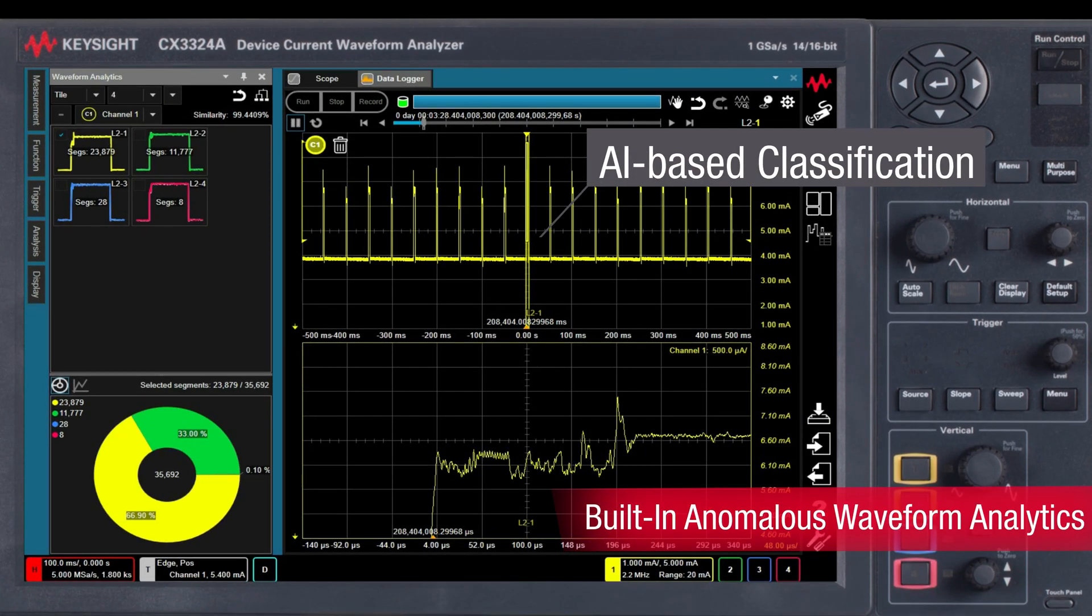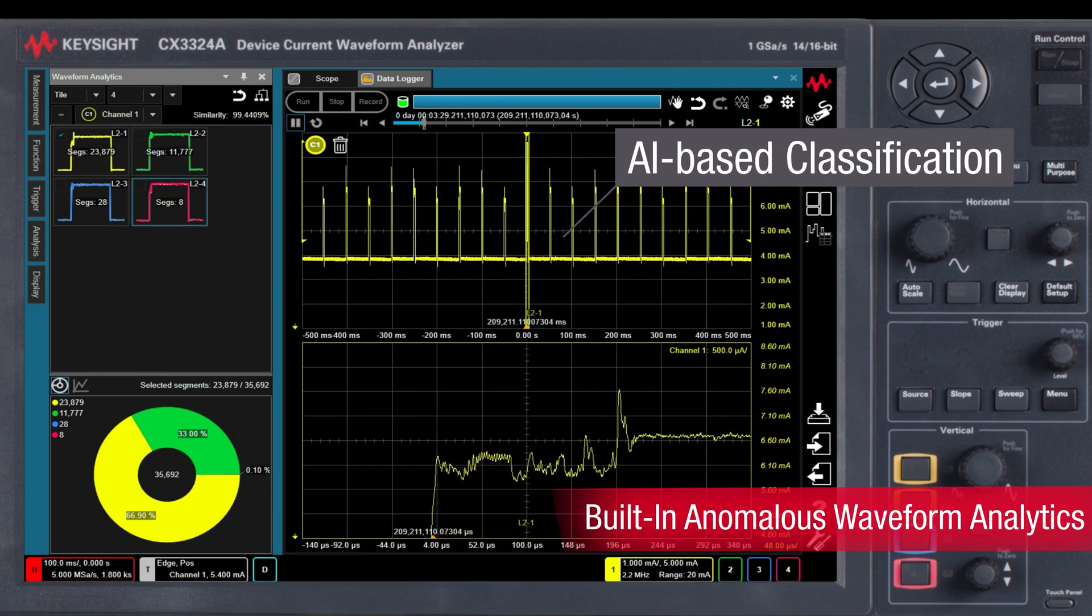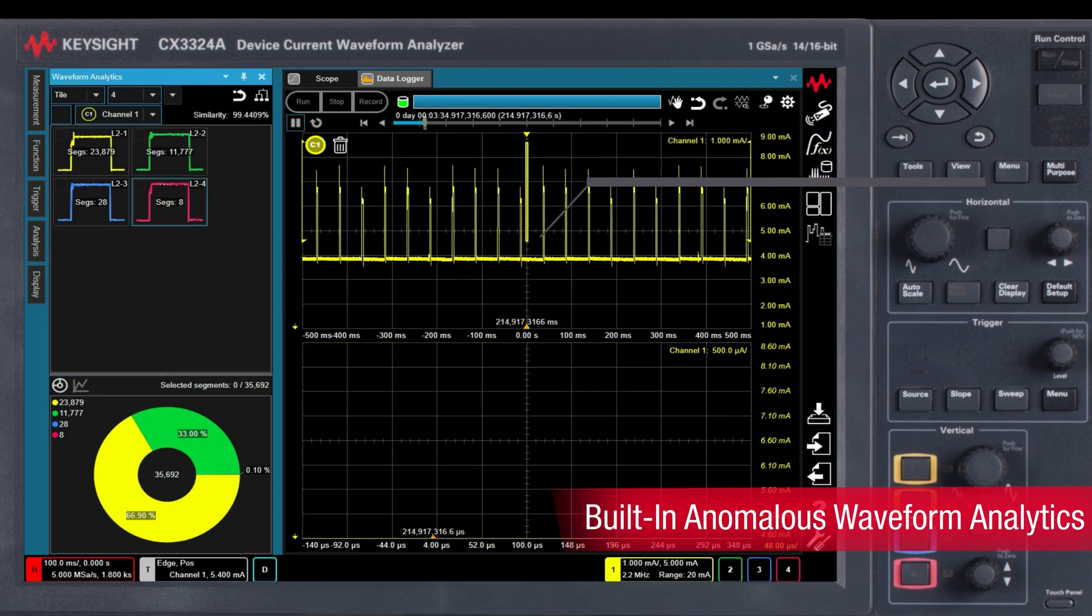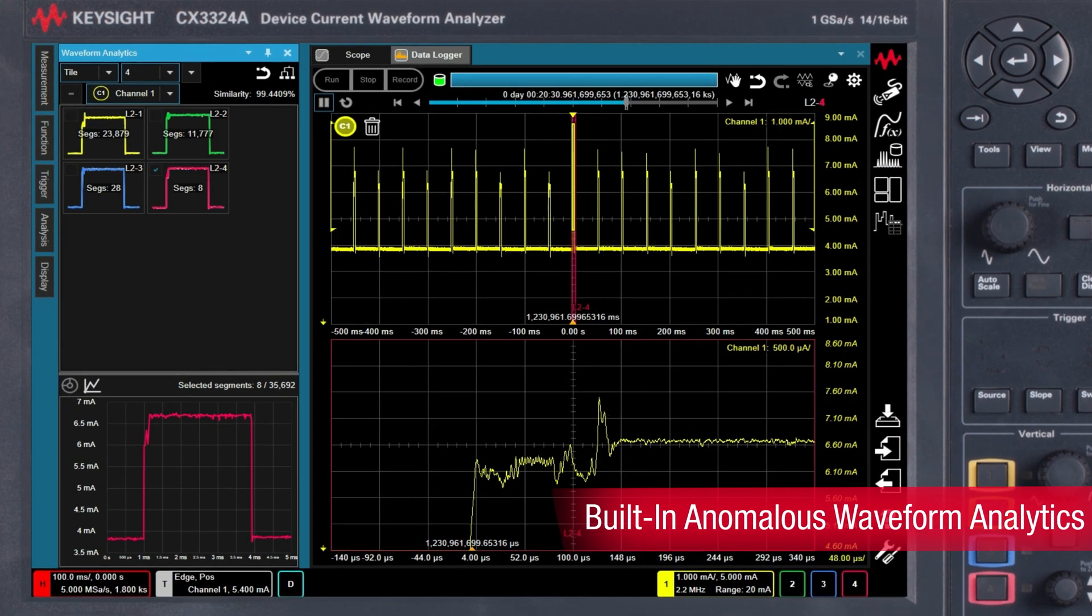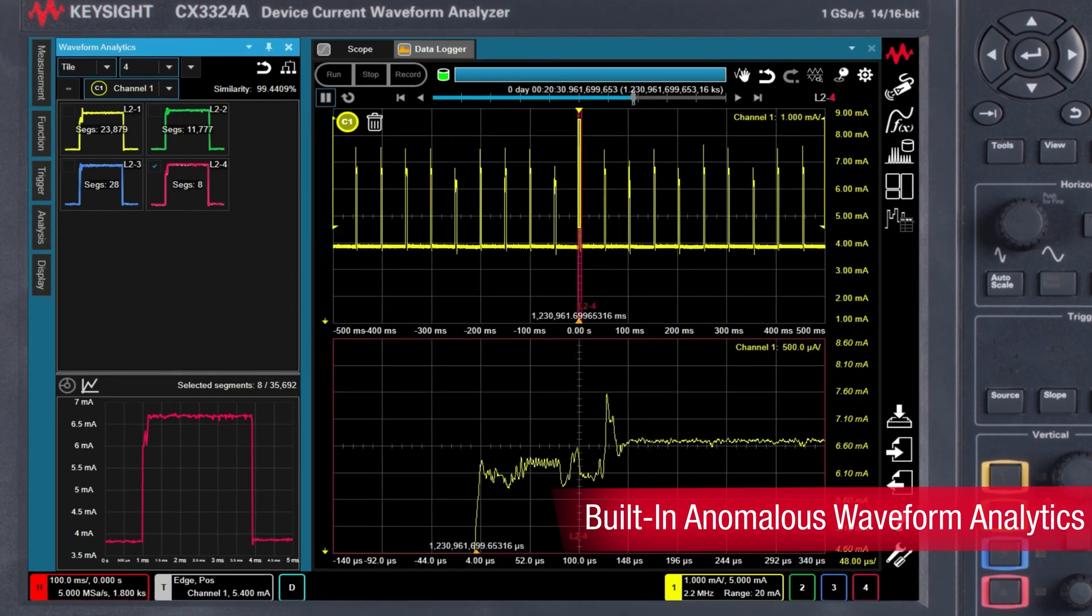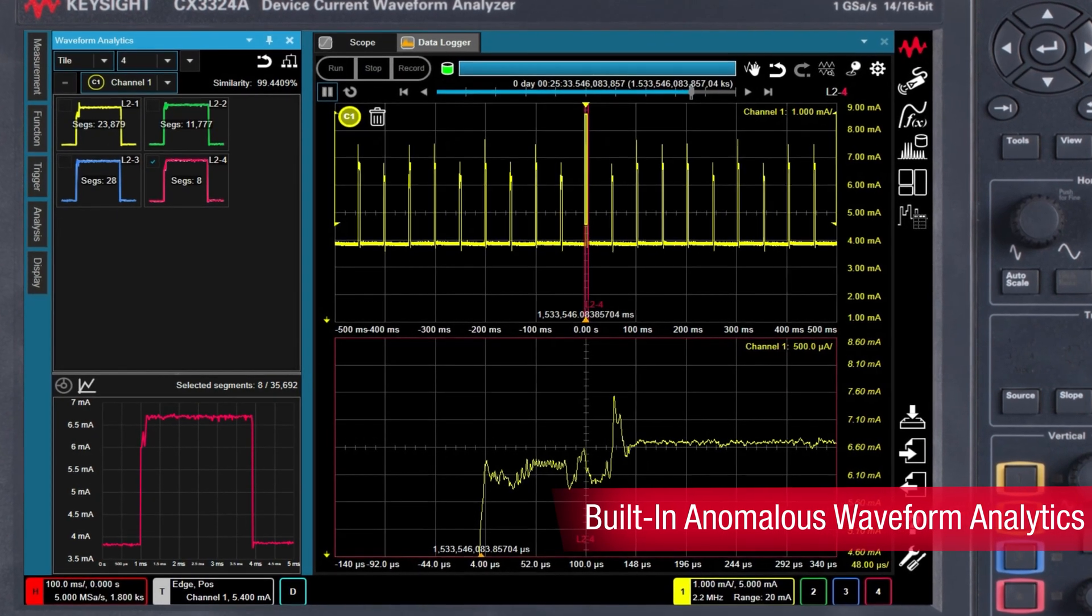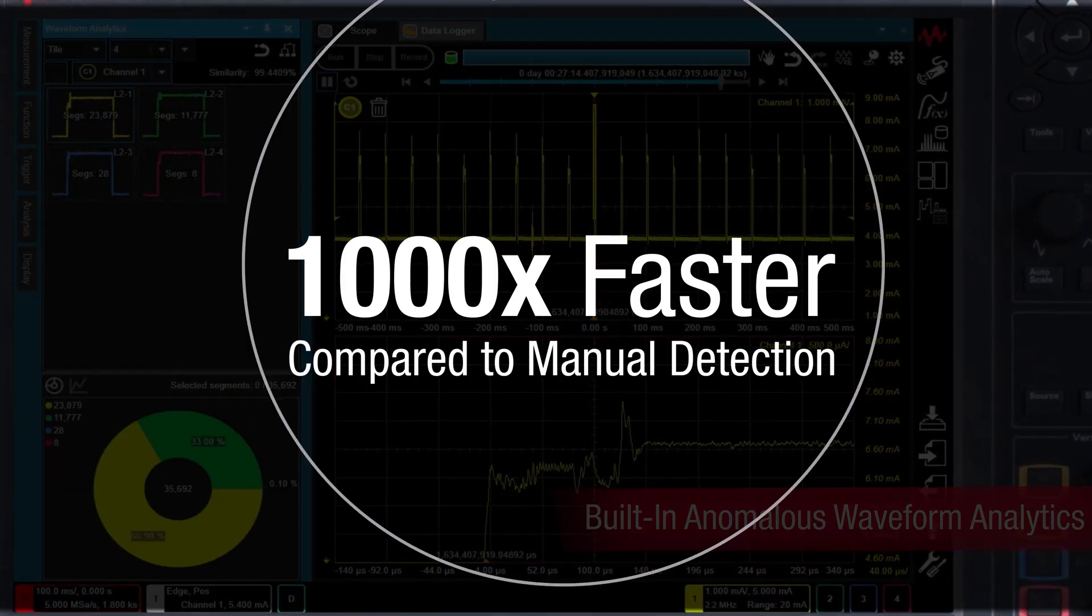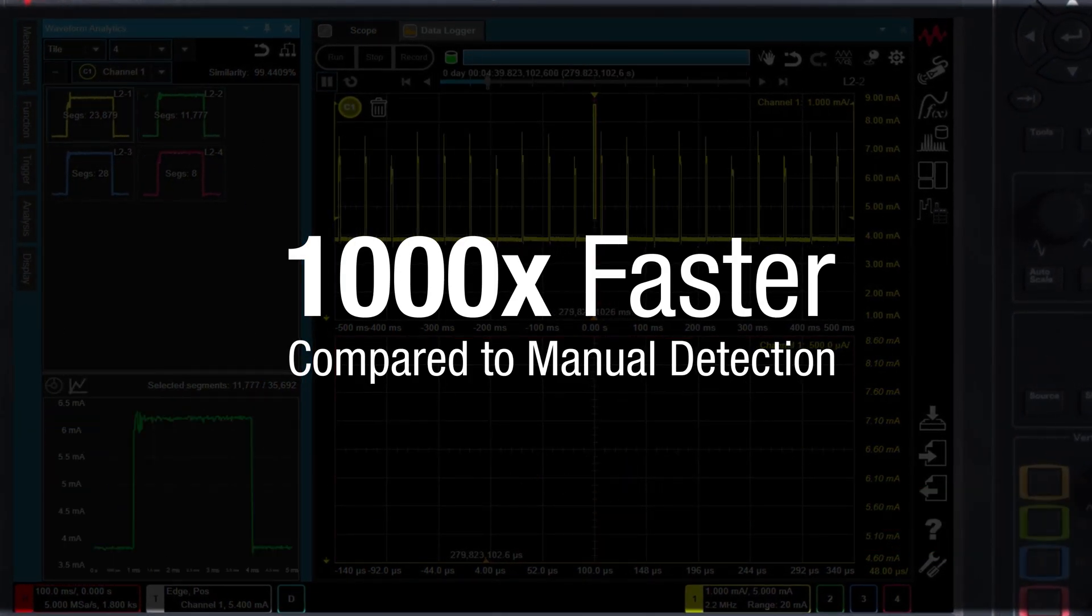This artificial intelligence-based waveform classification feature can assist you in identifying signal errors or anomalies a thousand times faster than manual detection.